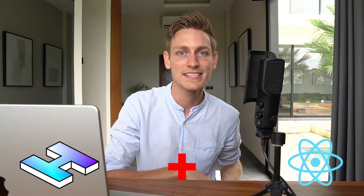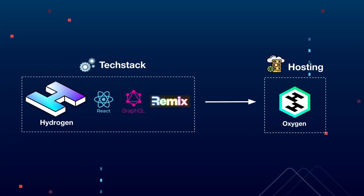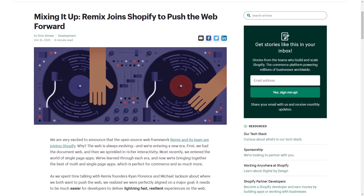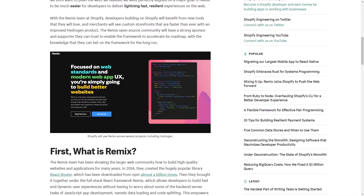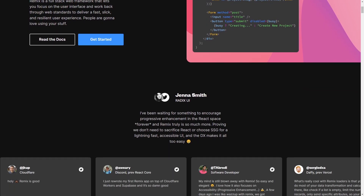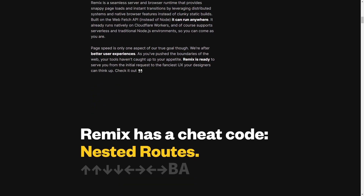Hydrogen is a framework that helps you build custom React-based websites instead of using regular themes. When you build a custom website, you also have to host it somewhere — that's where Oxygen comes into play. Oxygen is the hosting solution that Shopify provides, which is why you hear them together: Hydrogen for building the website, and Oxygen for hosting it. Now, what's new? After Shopify and Remix joined forces towards the end of last year, Hydrogen is now fully built on Remix, offering improved performance powered by Remix's advanced capabilities.